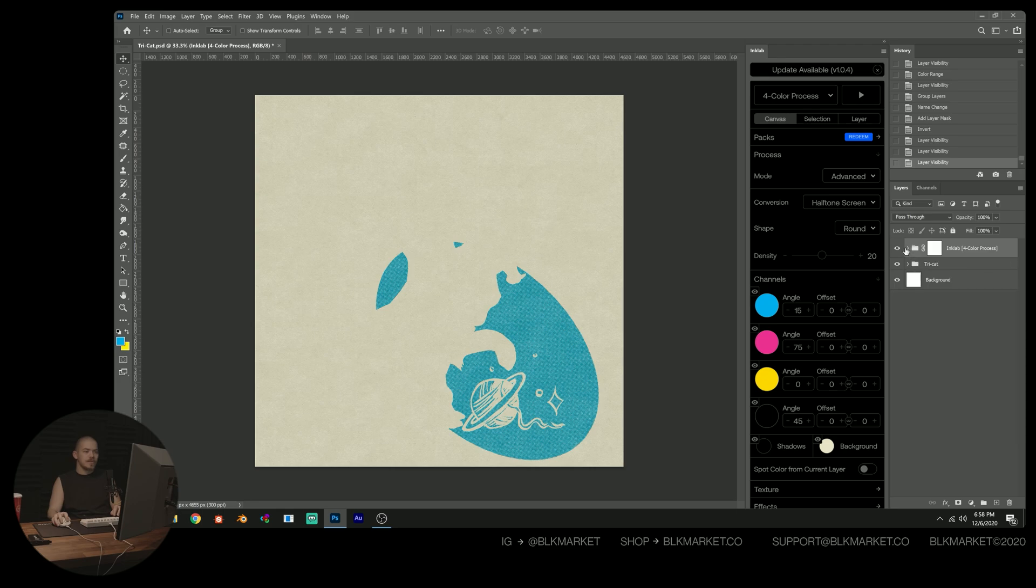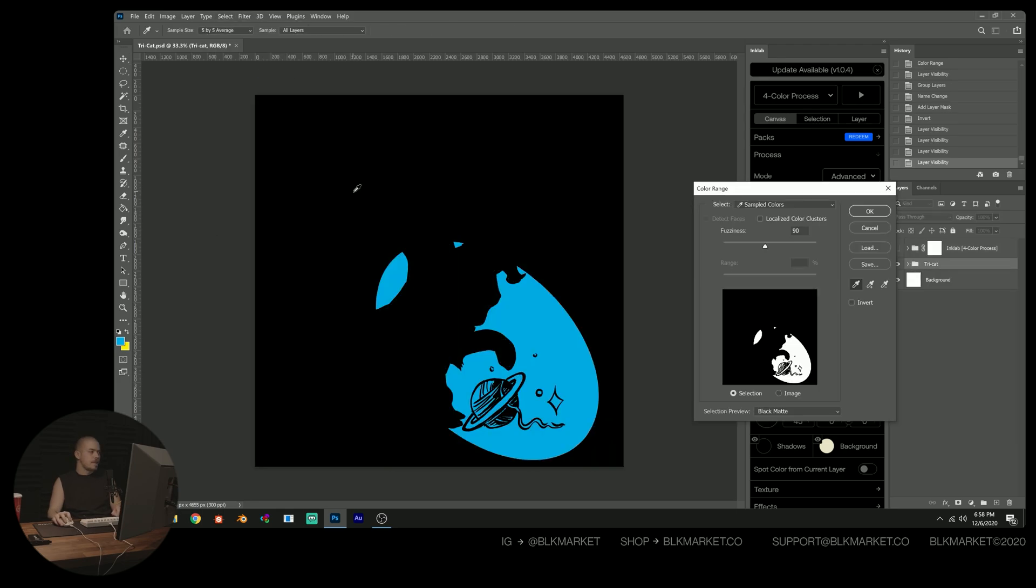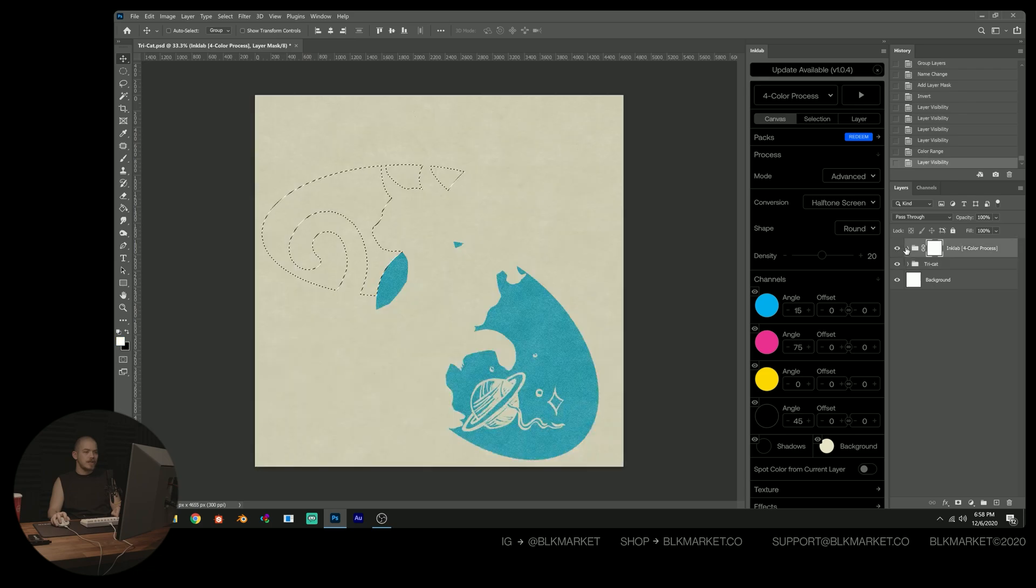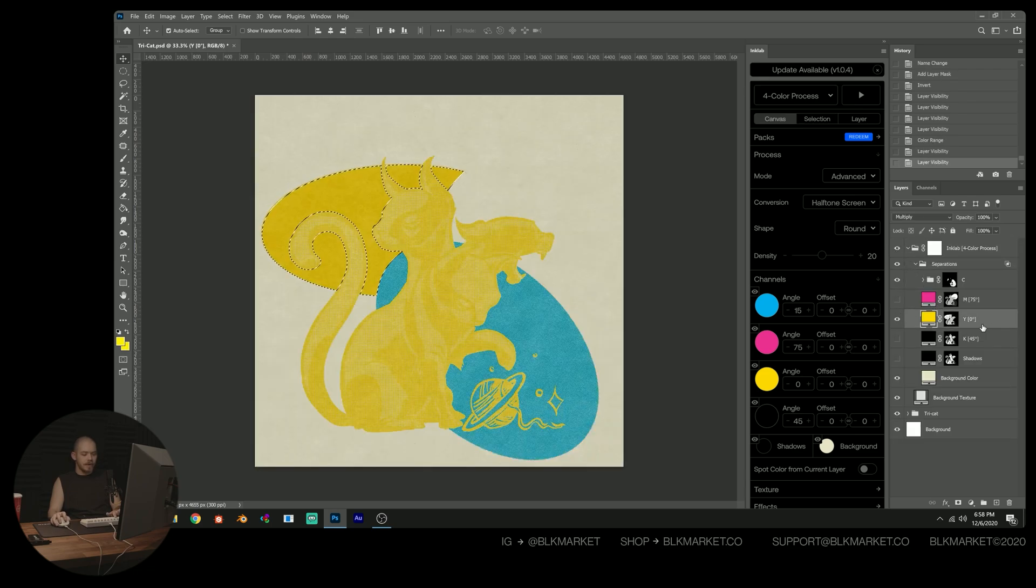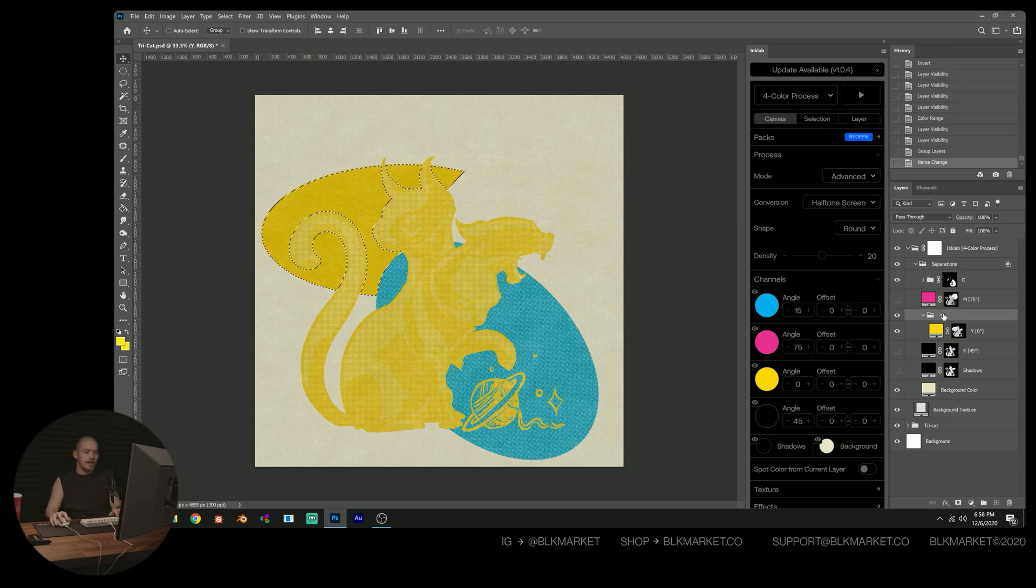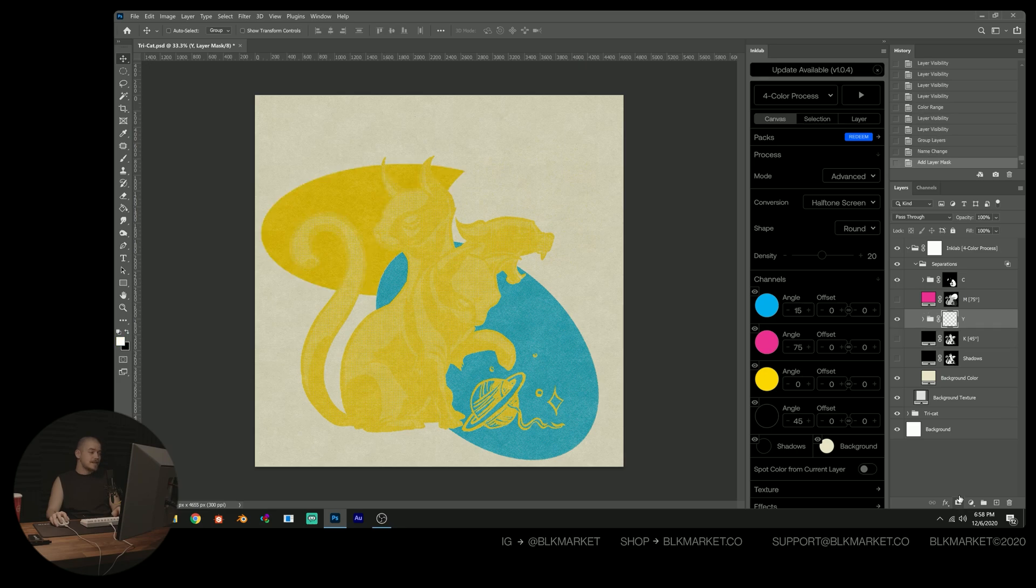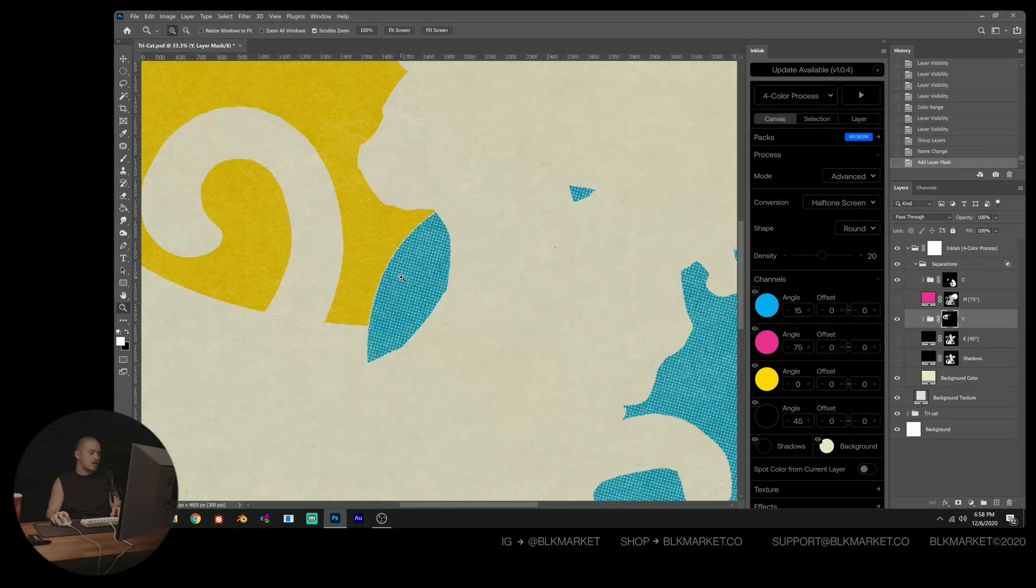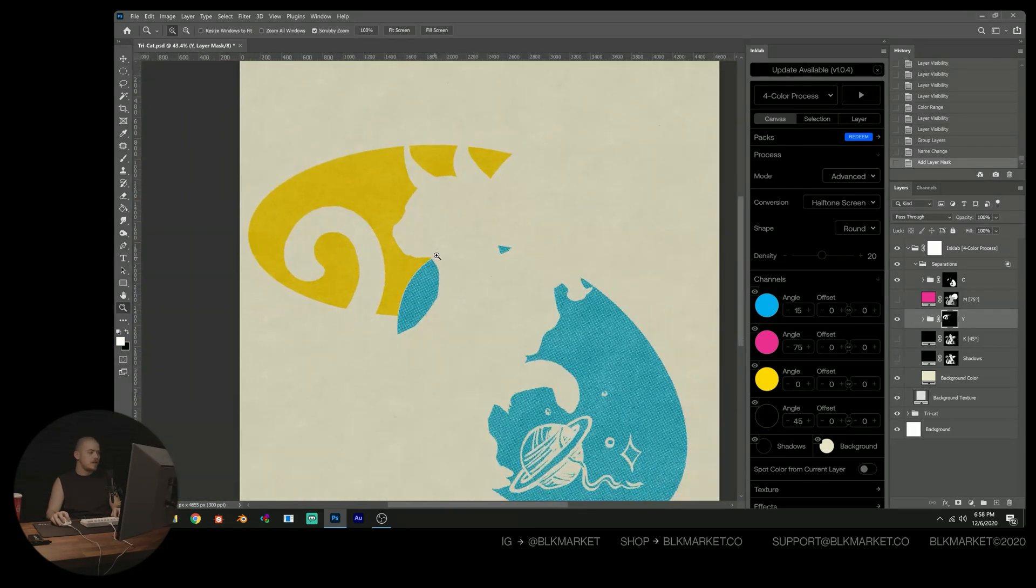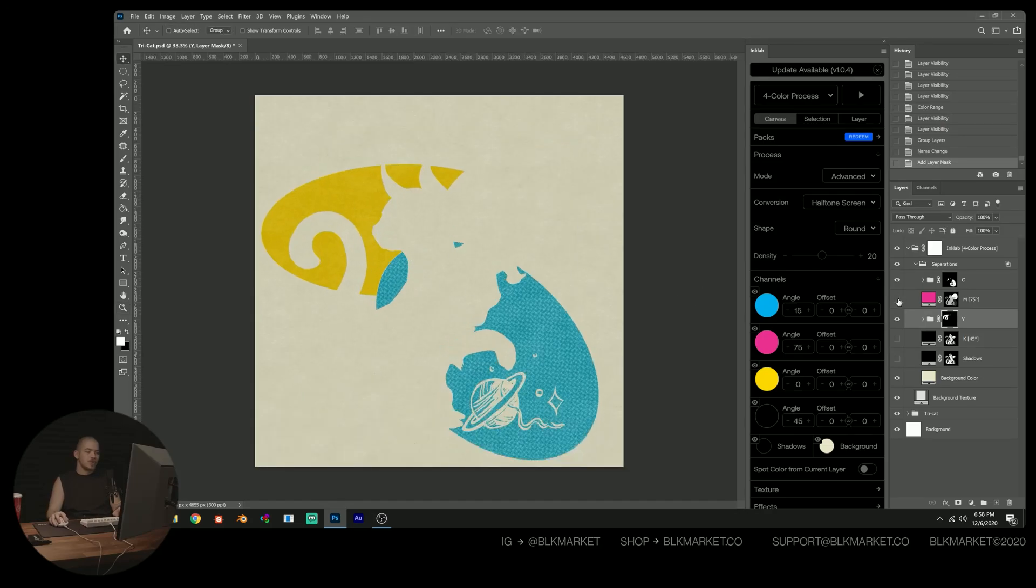And now we're going to proceed to do that with also yellow, and also magenta. So I'm just going to go back in here, select my yellow, group it, call it Y for yellow, hide that and then press the mask icon again. And so now our yellow is limited only to that area in which we want yellow to be visible.